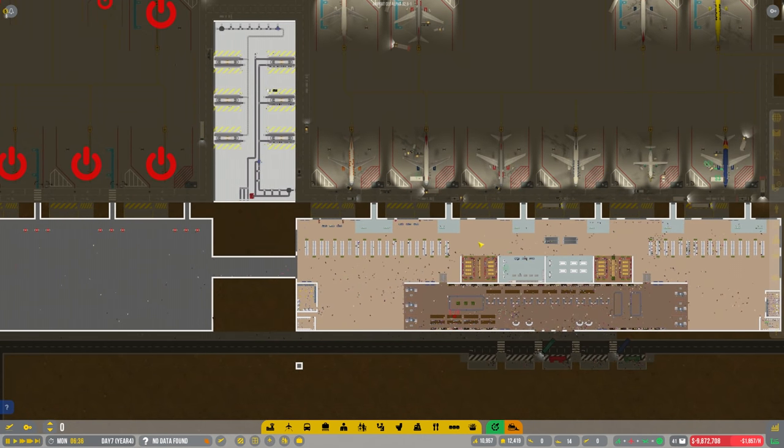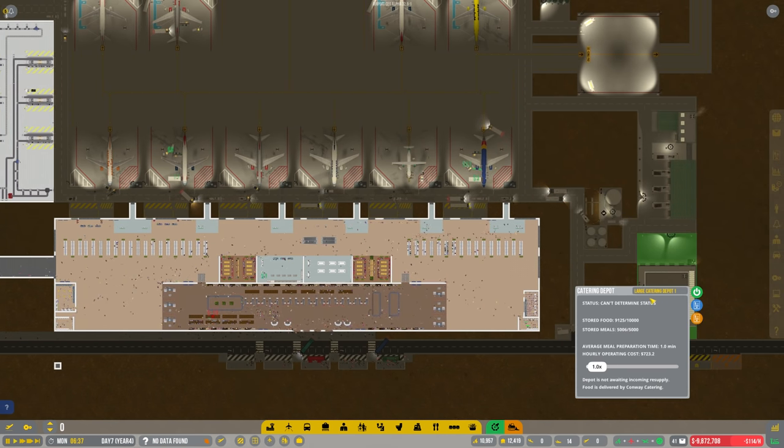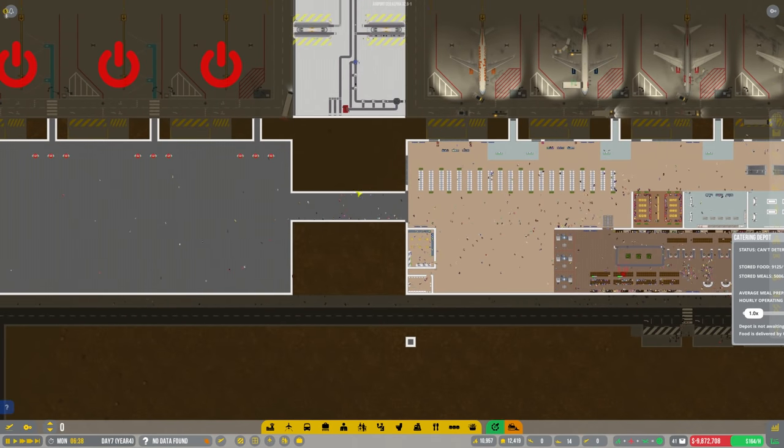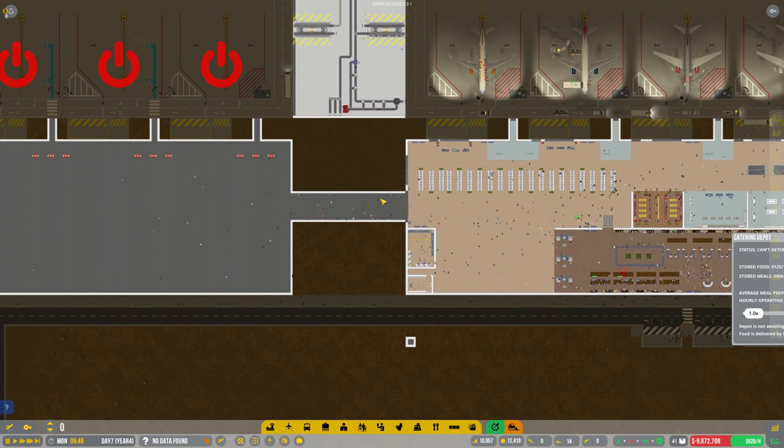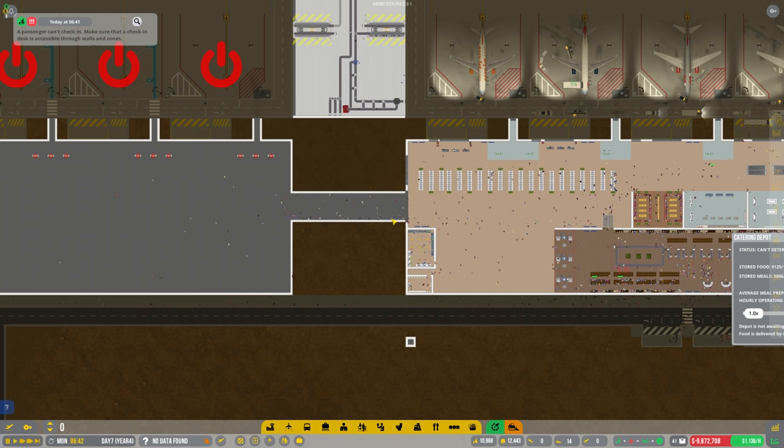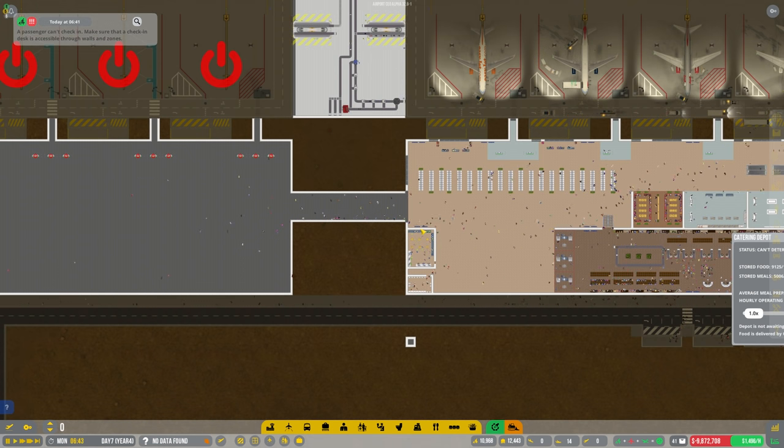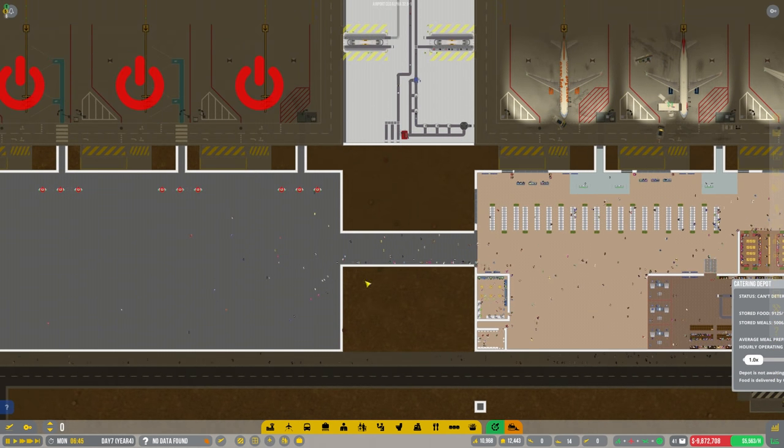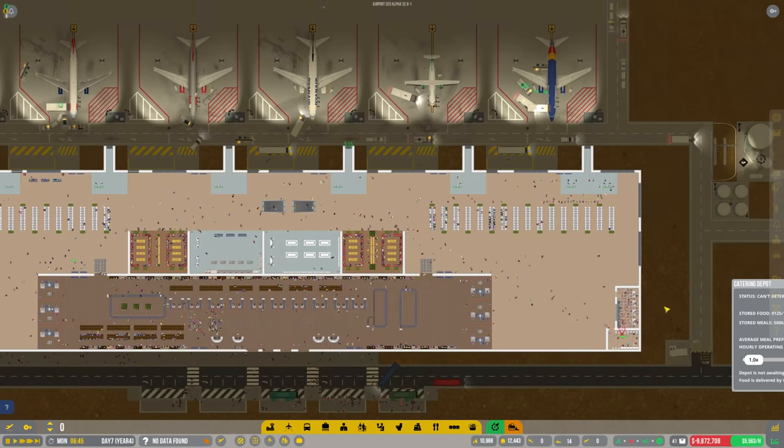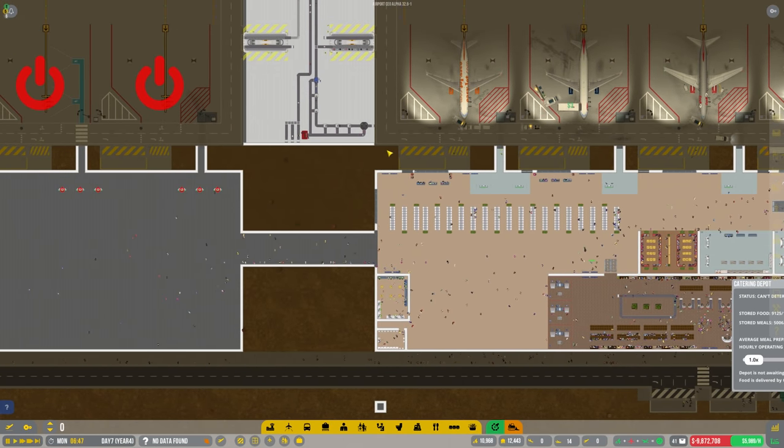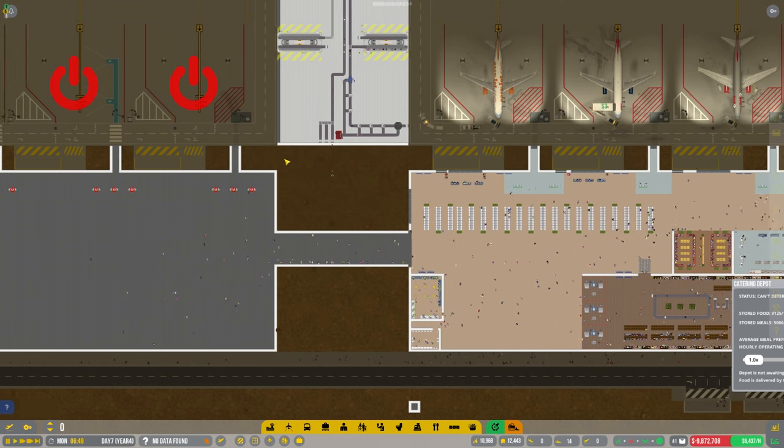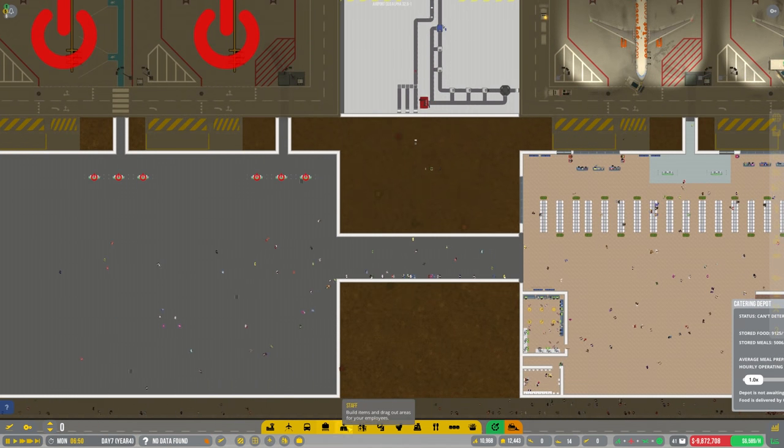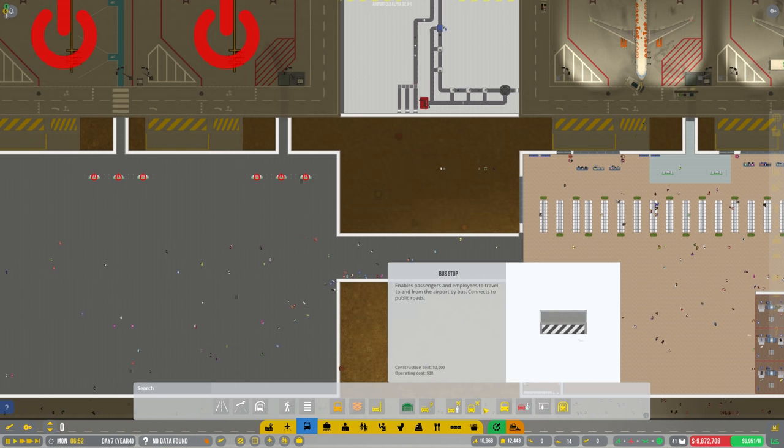We had a comment left about the catering and maybe putting it in this middle section here. Now we've got the multi-floor update we could put this underneath which I think is probably a good idea. We're going to give this a try. Then we'll have to bring the service road down here and join it there. Let's have a quick look, see if this will actually fit first of all.